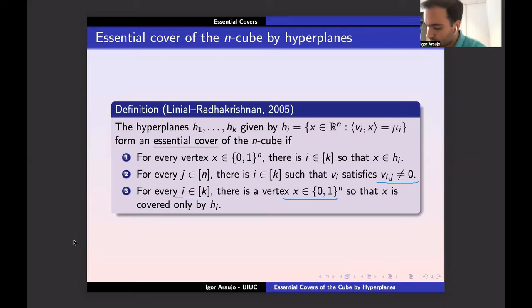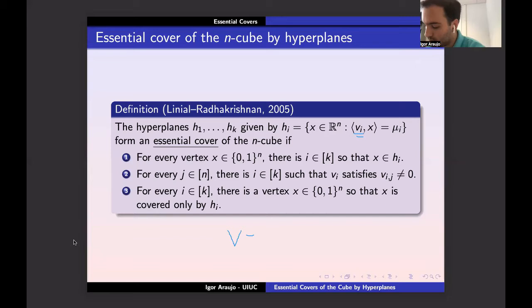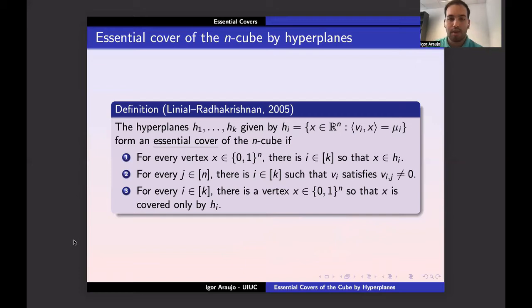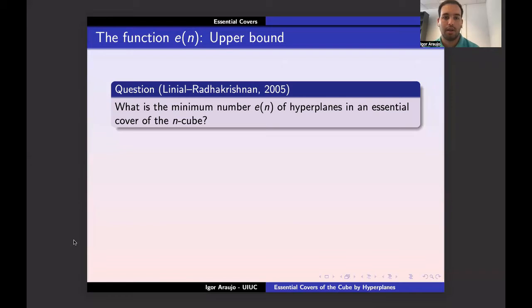Given an essential cover, we consider the K-by-N matrix where each row contains the coefficients of one hyperplane. The proof analyzes the properties of this matrix to derive lower bounds on the number of planes. This question was introduced by Linial and Radhakrishnan in 2005: what is the minimal number of hyperplanes needed in an essential cover of the cube?